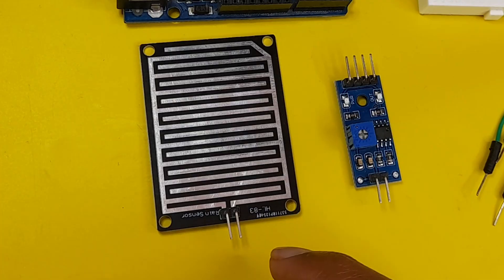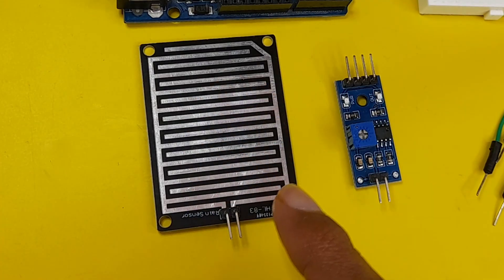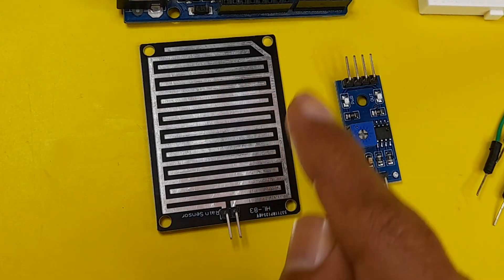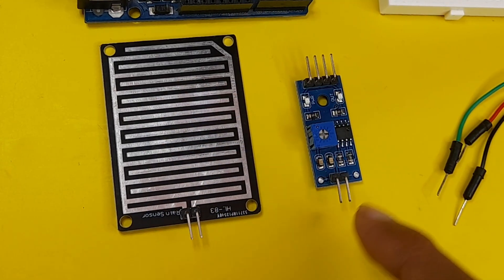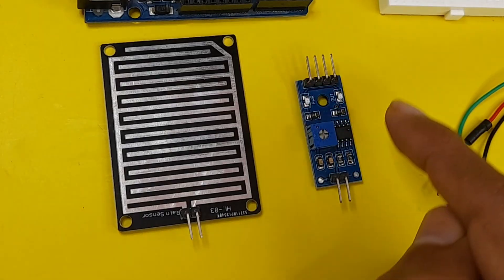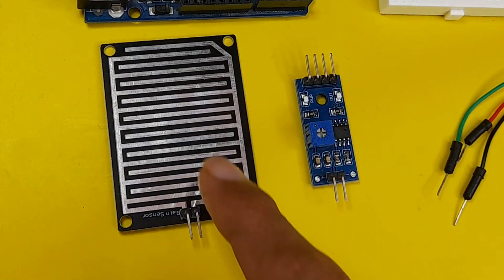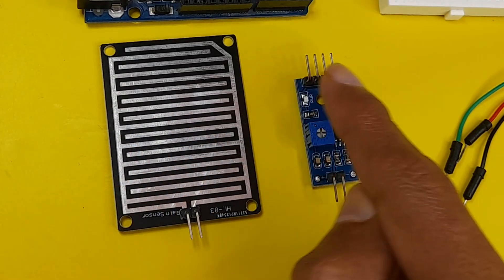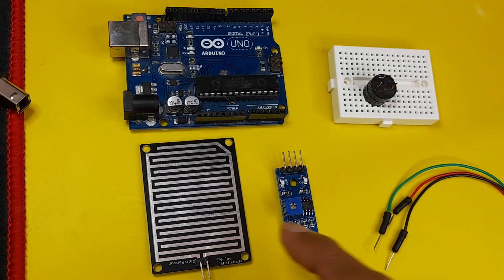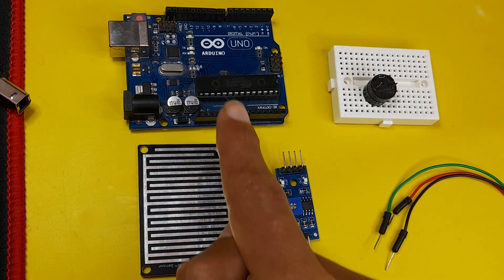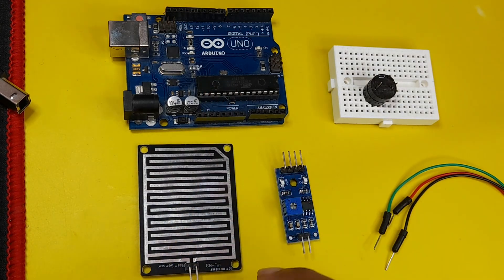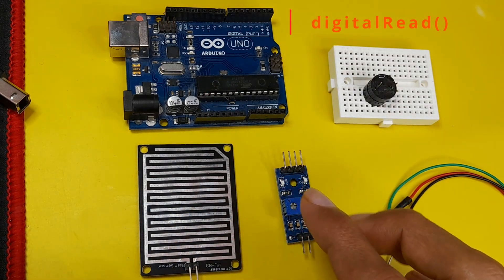And vice versa, if we don't have water, the resistance goes up. And the second component, which is this module, will use this resistance and convert it into a voltage, because we can't read the resistance from the Arduino board. We could only use the digital read command to read a voltage.